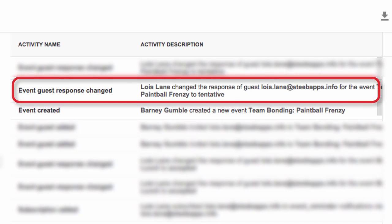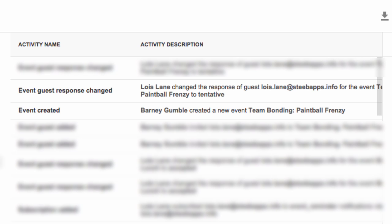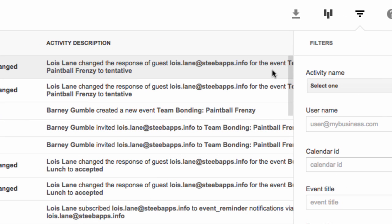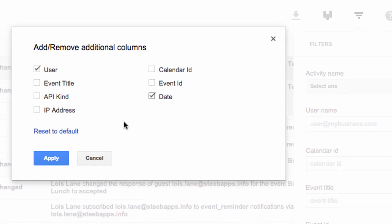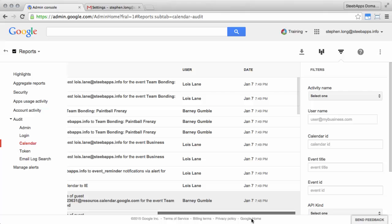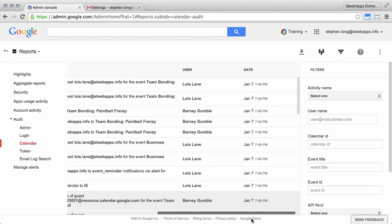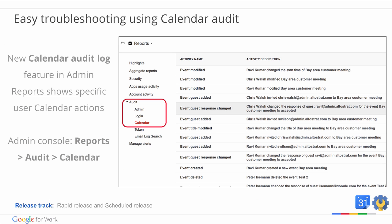If I wanted to know some more details about when these events happened, I can go to the Select Columns button and also show the date. As you can see, this calendar audit log gives a lot more visibility to what calendar events are happening in your domain. Calendar audit data is also available via the reports API for calendar activity. Note this feature is not available for Google Apps for government customers. For more detail on the audit log, check the calendar audit log section of the reports help center.